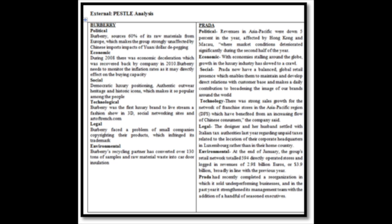Social: Burberry has Britishness, democratic luxury positioning, authentic outerwear, heritage and historical icon. While Prada now has a balanced global retail presence with enabling them to maintain and develop direct relationship with customers.